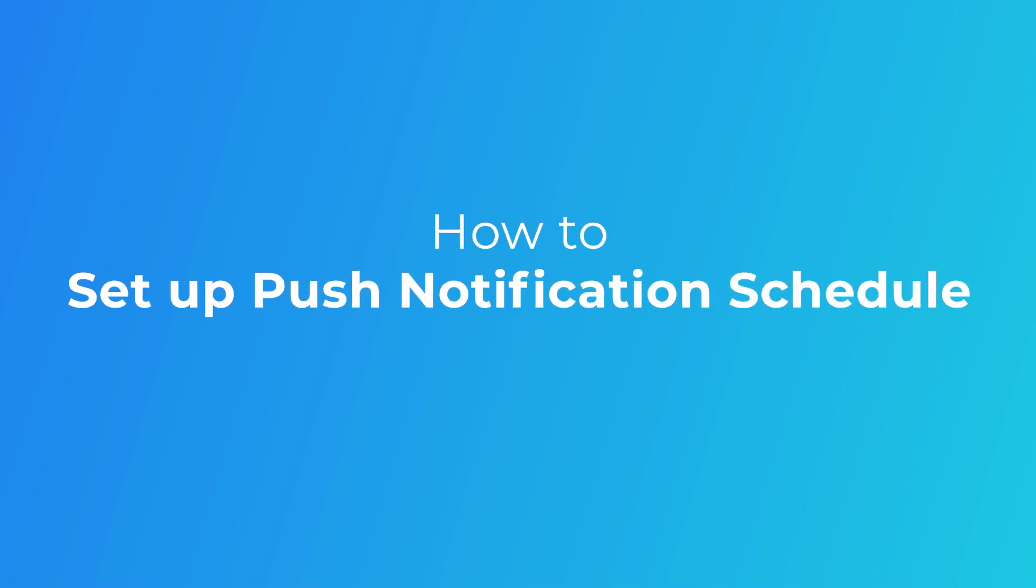In this video, we'll be guiding you on how to set up Push Notification Schedule via your Reolink app, client, and NVR. Stay tuned!